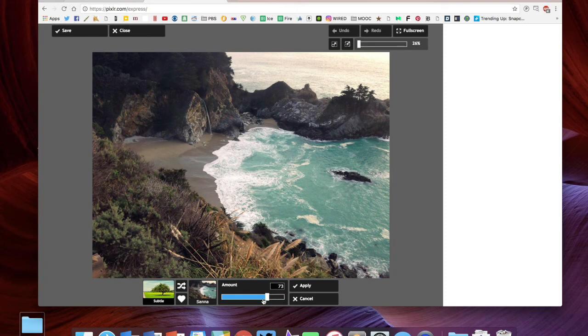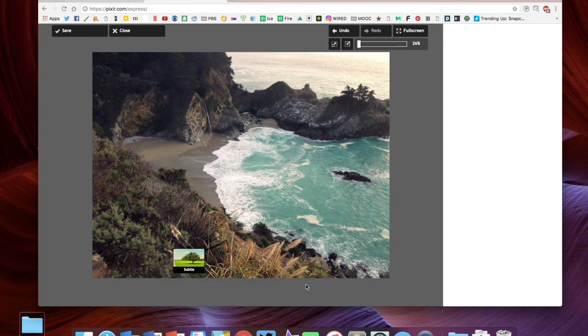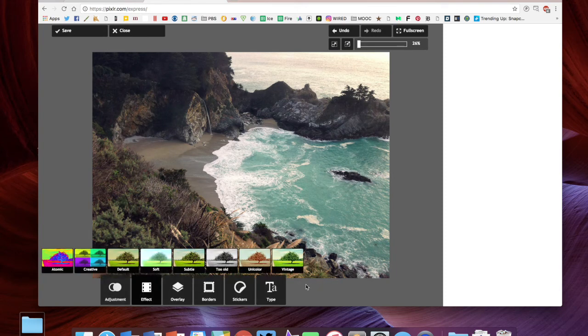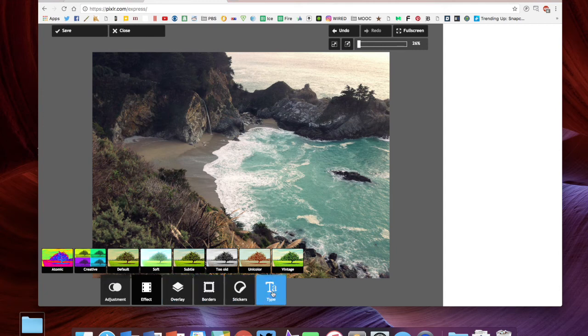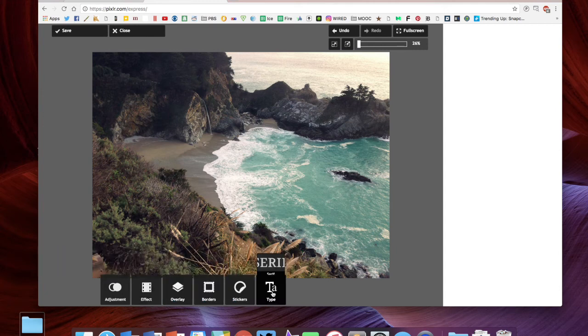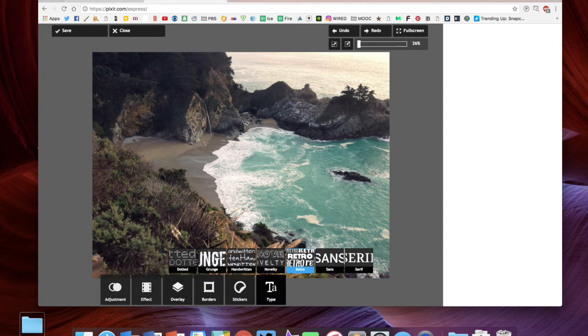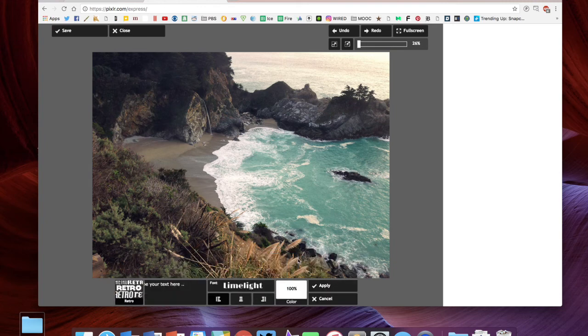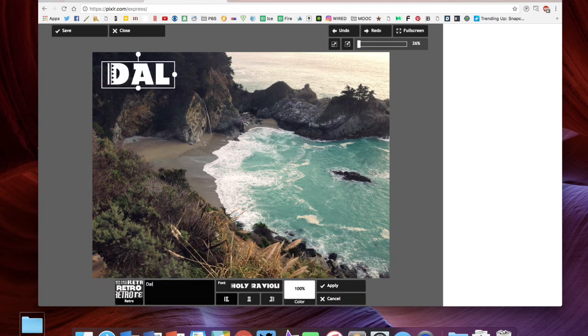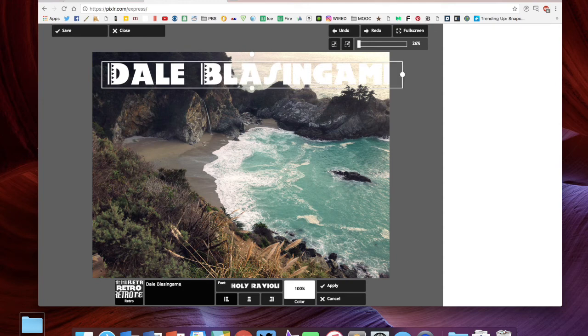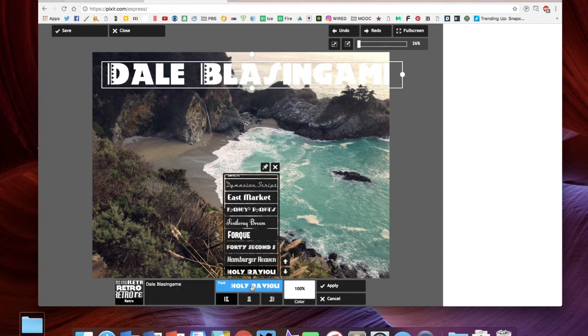You can put borders around the image, things like that, but you can also add type. I'm going to click retro just to take a look at these fonts, and I'm going to type in my name. You can see I obviously don't want to use that font.